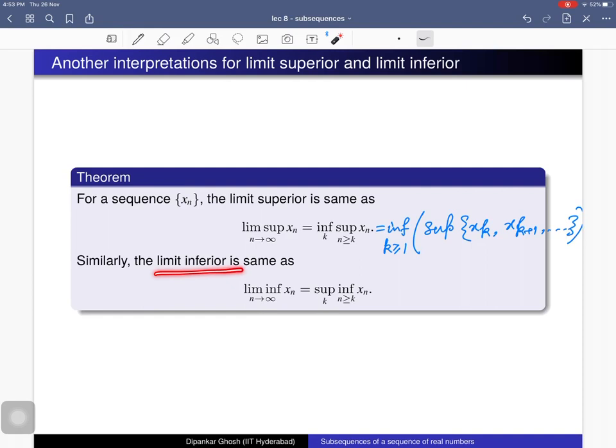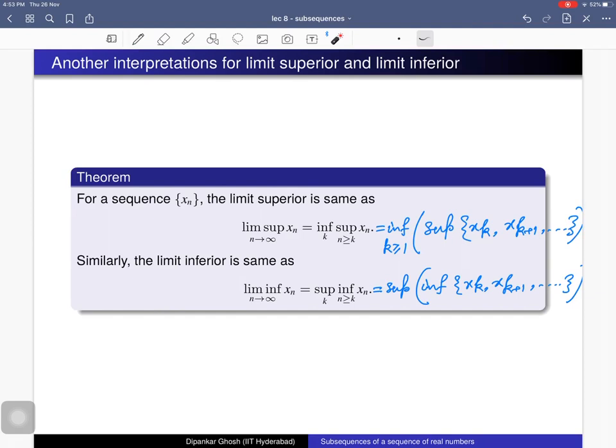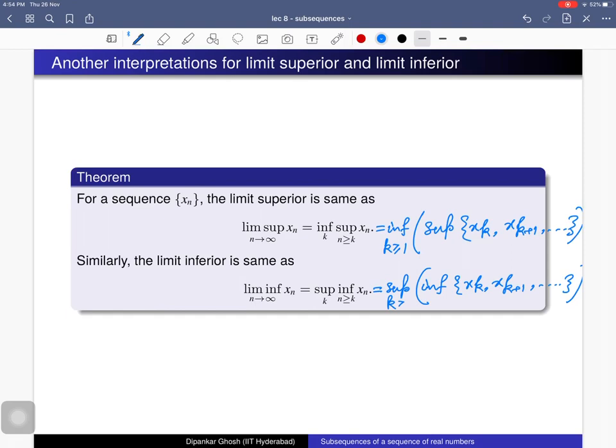Similarly, the limit inferior equals sup_{k} inf{x_k, x_{k+1}, ...} — for each k you take the infimum of all terms from index k onwards, giving a number for each k, and then you take the supremum over all natural numbers k. These are the inf-sup and sup-inf interpretations of lim sup and lim inf of x_n.